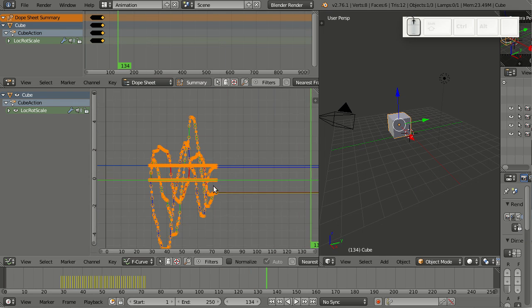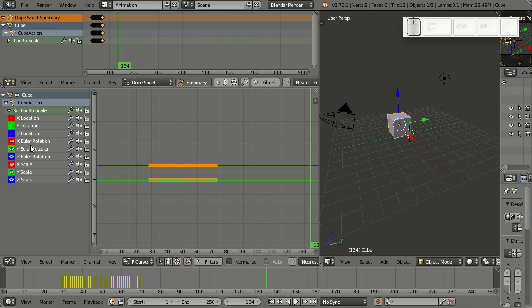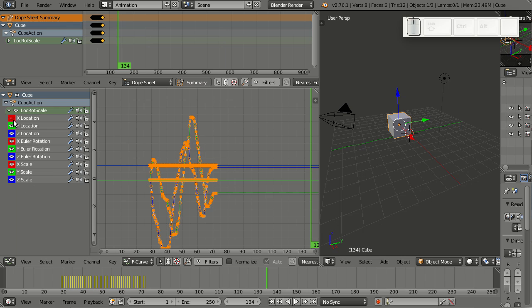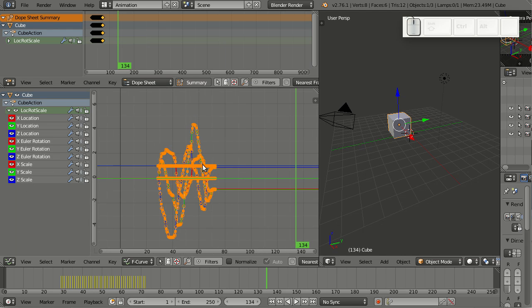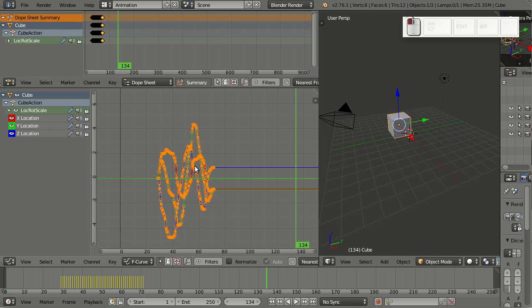If you look at this closely, you see that there are some channels where nothing has changed. That's basically all those that are either rotation or scale. A lot of keyframes have been inserted and even just having those channels there is just clutter and unnecessary. We can simply clean those now by selecting everything, then hitting X and clean channels. Now you see all those channels where nothing has changed have been removed.